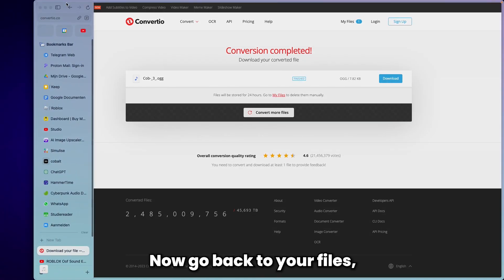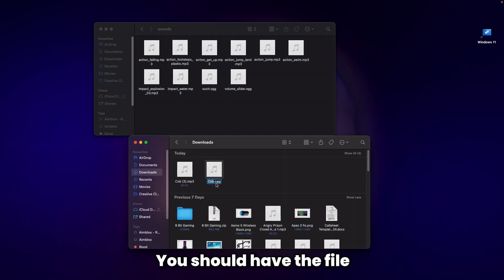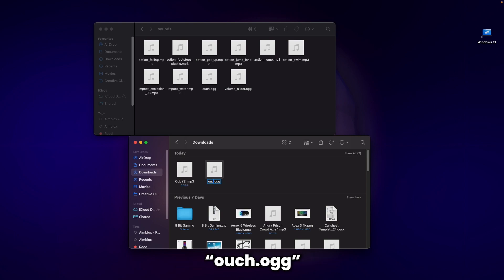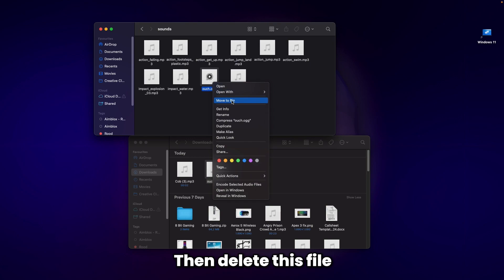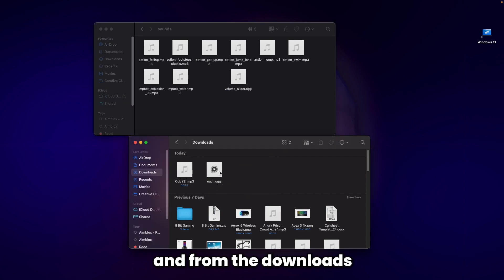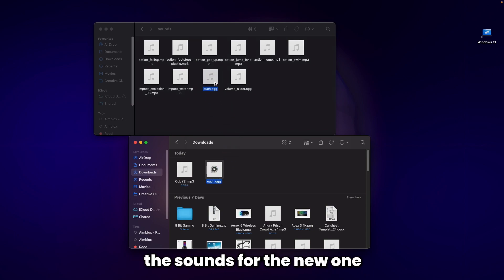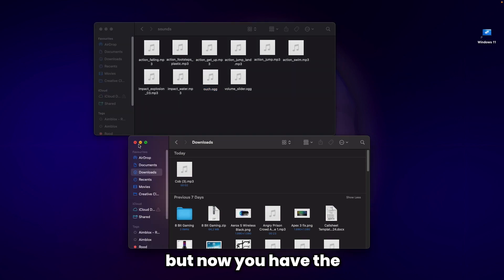Go back to your files and downloads. You should have the file as .ogg. Rename it to 'ouch.ogg', then delete the old file in the sounds folder and drag the new one in.